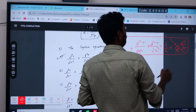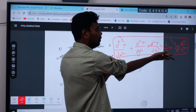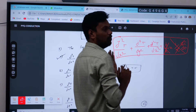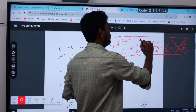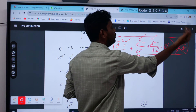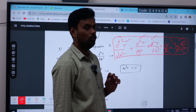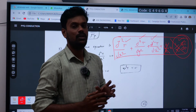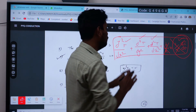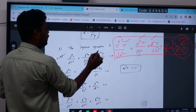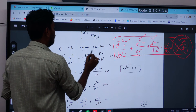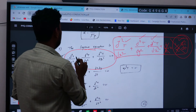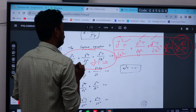If there is no heat generation, the equation becomes: ∂²T/∂x² + ∂²T/∂y² + ∂²T/∂z² = (1/α)(∂T/∂τ). For steady state — where temperature does not vary with time — this reduces to the Laplace equation: ∂²T/∂x² + ∂²T/∂y² + ∂²T/∂z² = 0, or simply ∇²T = 0.